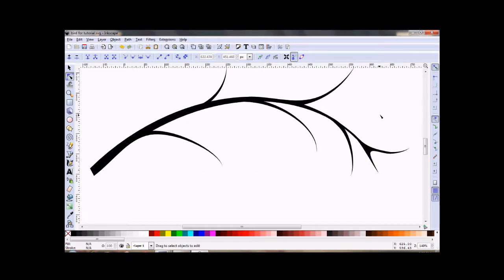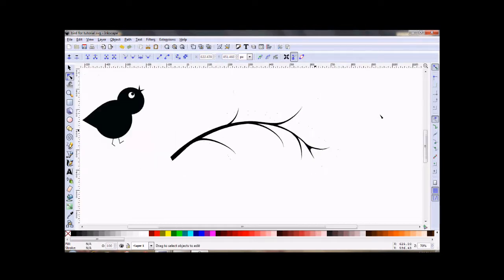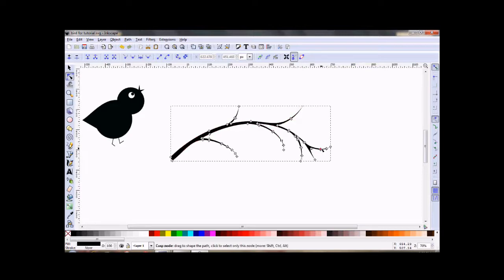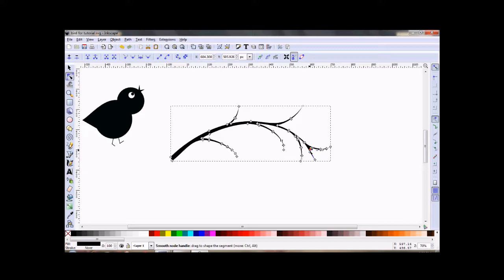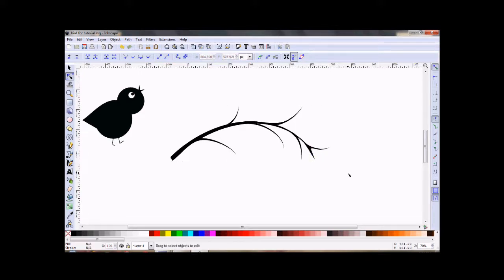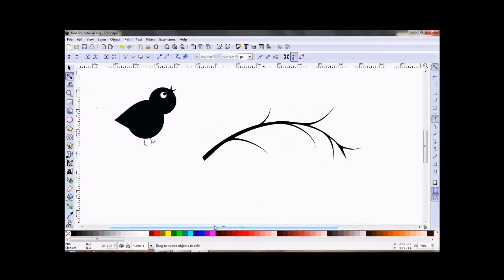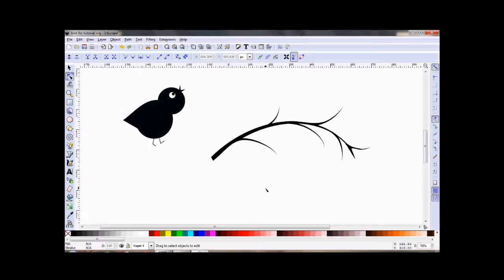Okay, and we'll zoom out, take a look. Good enough. Now the next thing I want to do is draw a leaf.